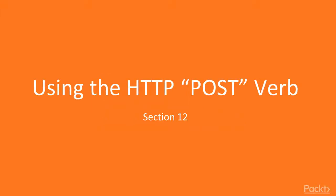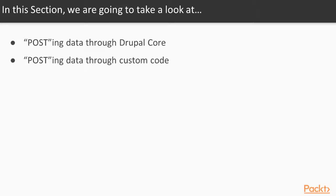In this section, we will be using the POST verb. We will cover posting data through Drupal Core and posting data through a custom REST service.